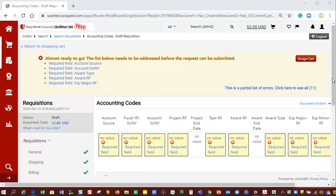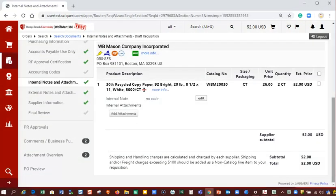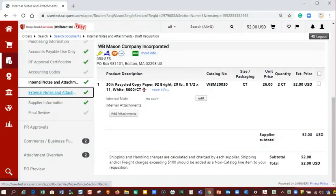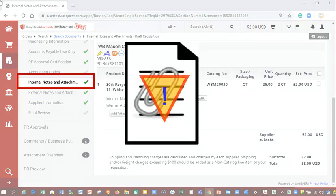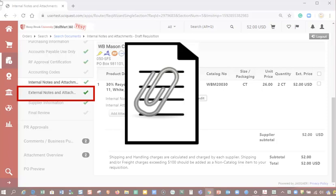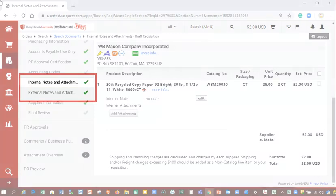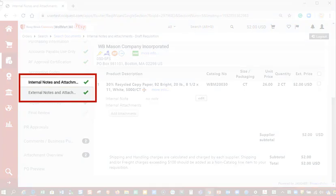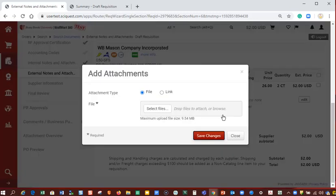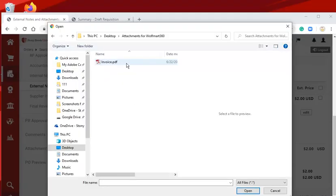Go to the requisition that requires the attachment by opening the cart and then clicking proceed to checkout. On the left side of the requisition there are various menu items and links, where you will find both internal notes and attachments and external notes and attachments. Select internal notes and attachments if your attachment is staying within the university, or click external notes and attachments if it is for the supplier or an external stakeholder. Note the steps are the same for both. After clicking the link for the appropriate attachment type, click the button add an attachment and then find and upload the document from your computer.